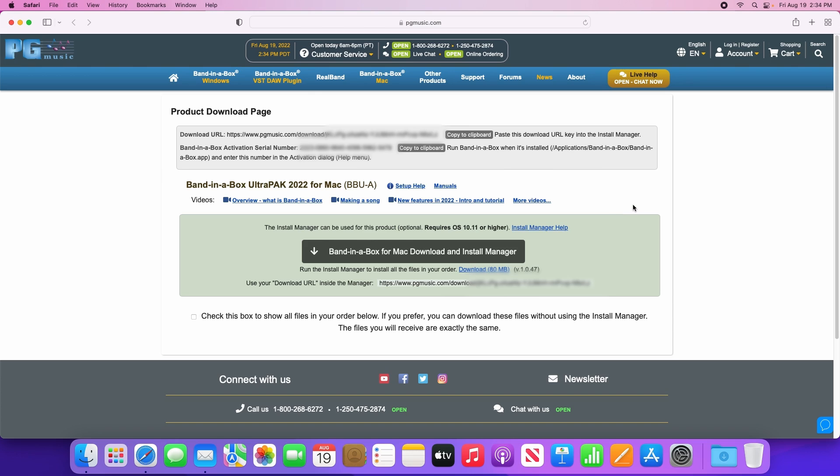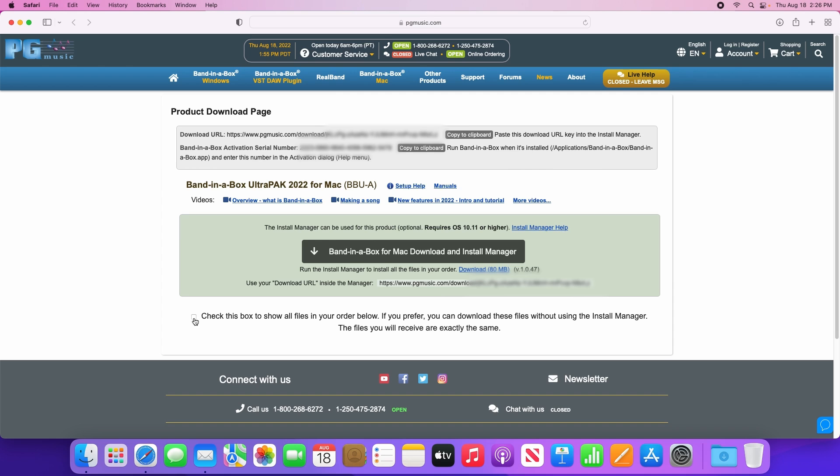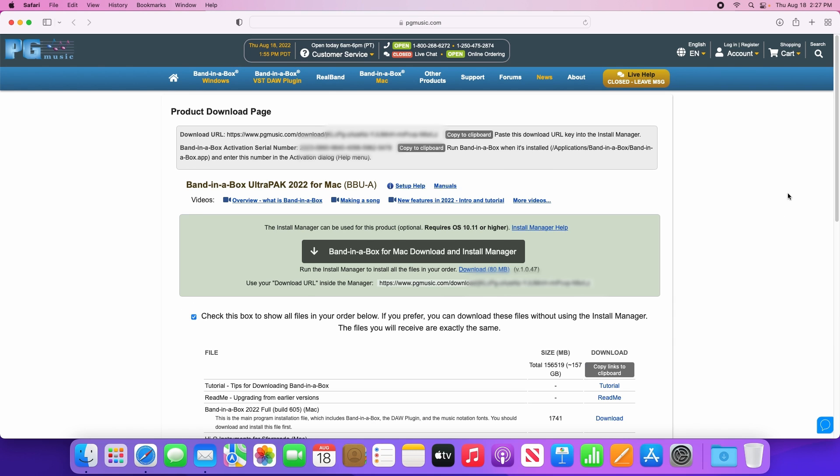Now here we are, this is your download page. You'll see a number of things on here including some setup help, manuals, and some suggested tutorial videos. But the most important thing on this page is this checkbox down here which will show you all of the manual download links.